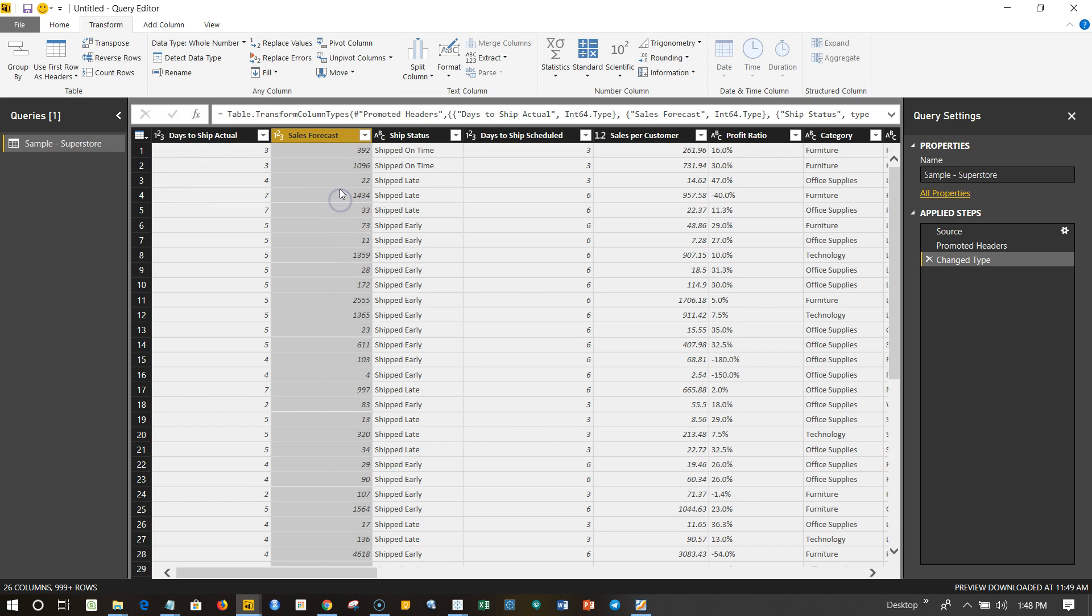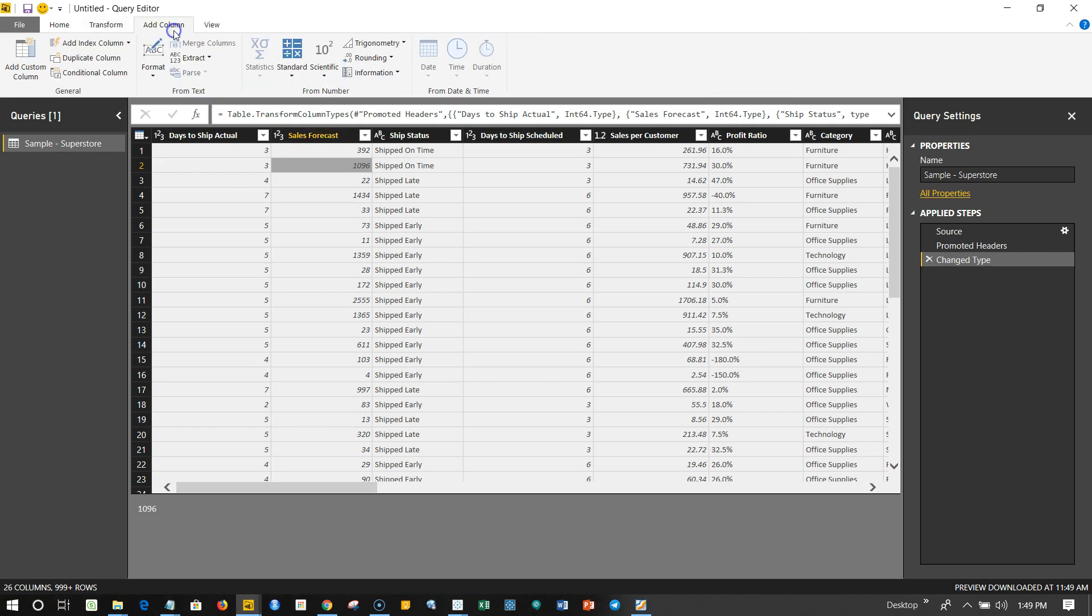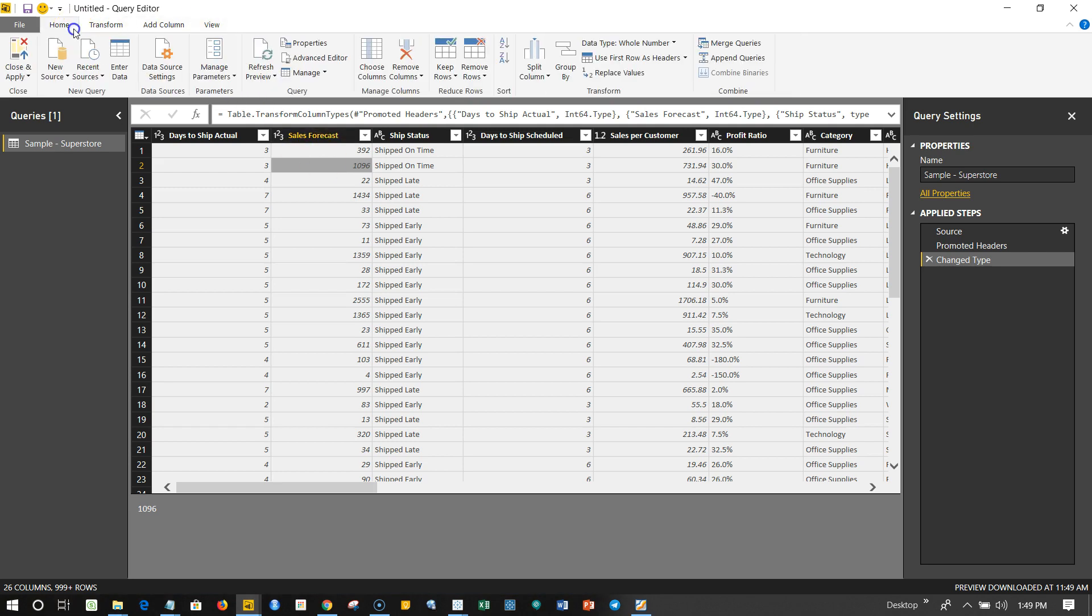So that's pretty much it, all about the beginner steps that you will encounter using it based on the data cleaning steps that you need to take. There are more and more, as you can see there are a lot of different tabs like Add Column, View, Transform, Home—all of these things which we will see in separate videos so that we will build up our knowledge step by step.